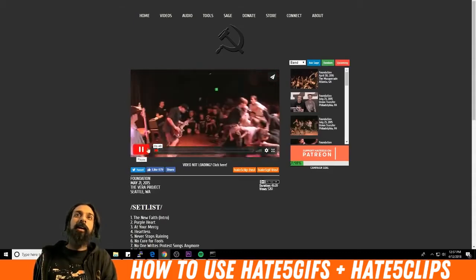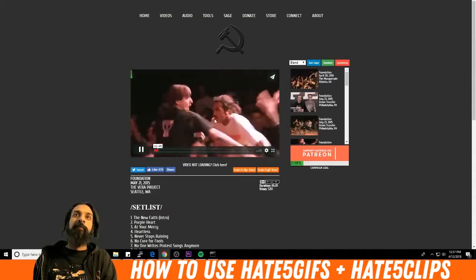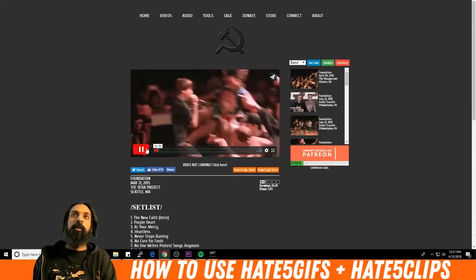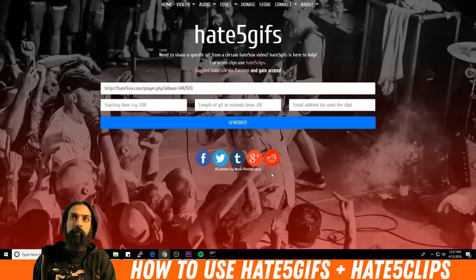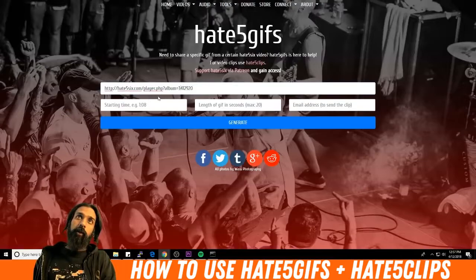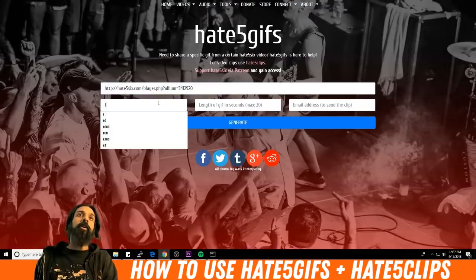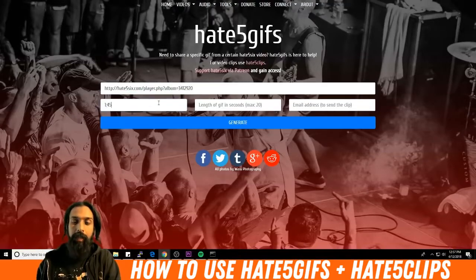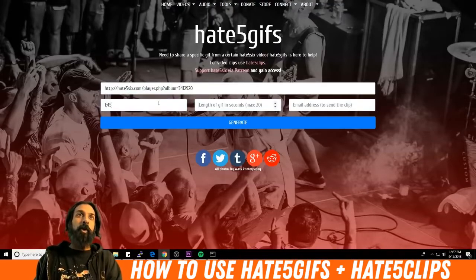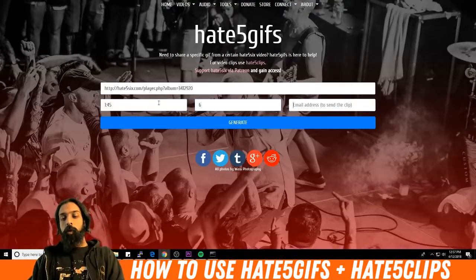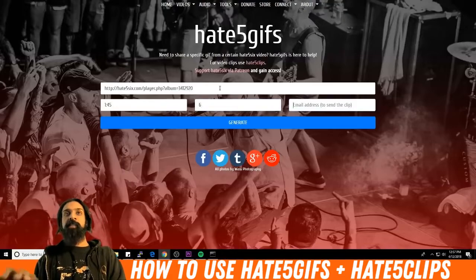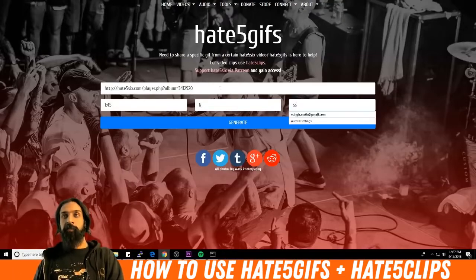Let's say we want to get an animated GIF of this person singing along. We'll click on 8.5 GIF, it'll automatically load this URL in. We type in the starting point, which is 1 minute 45, and let's say we want a six second long animated GIF.